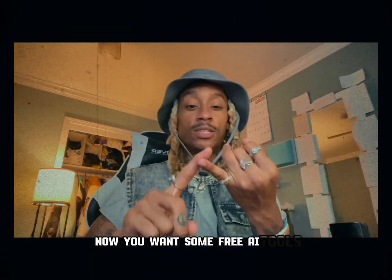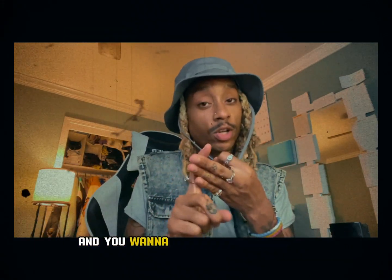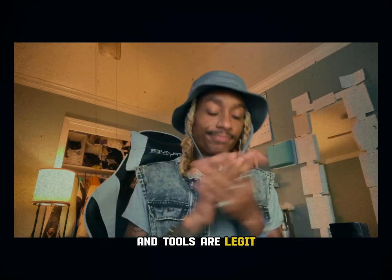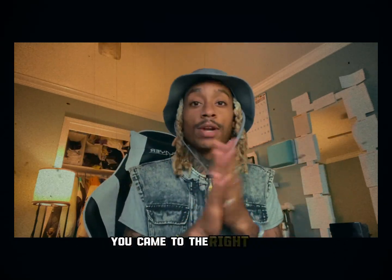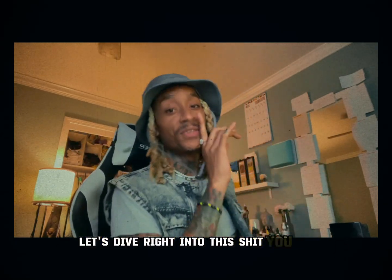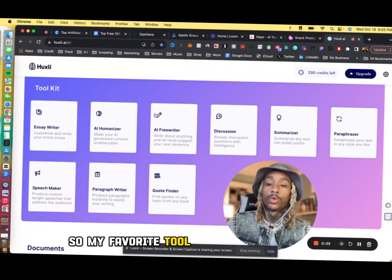Now you want some free AI tools, you want some free websites, and you want to know if these websites and tools are legit? You came to the right video. Let's dive right into this.